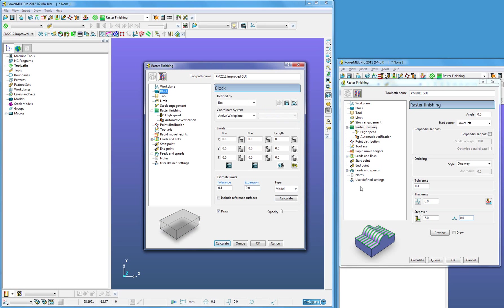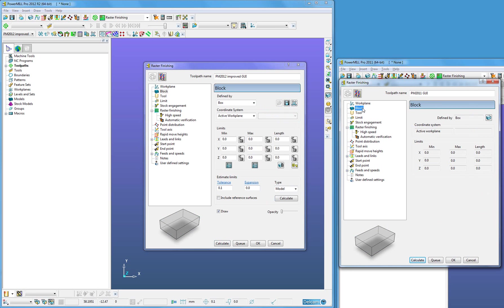By comparing it to PowerMill Pro 2011, which you will see on the right, we can see how this GUI layout has been changed.